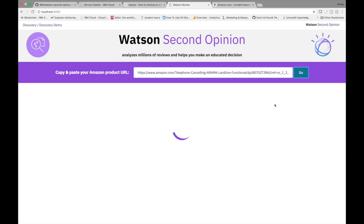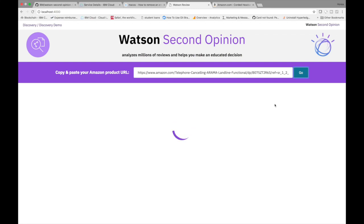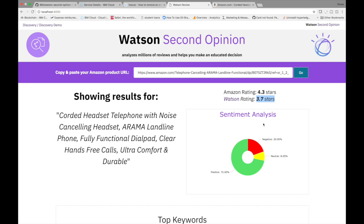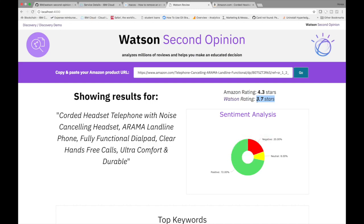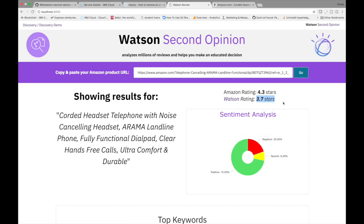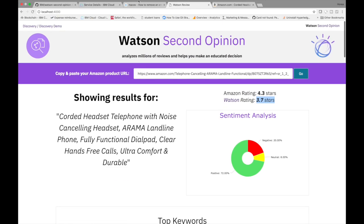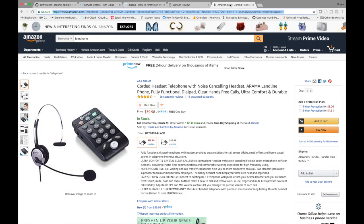So the idea here is if you're spending a lot of time reading through reviews, Amazon reviews, Watson can kind of give you a different rating here. So this 3.7 comes from this sentiment analysis of the reviews here. So we basically normalize those ratings. So the higher the positive sentiment, the higher this Watson rating is going to be. So it's just going to give you kind of a second opinion.